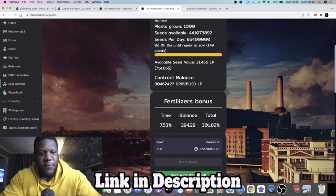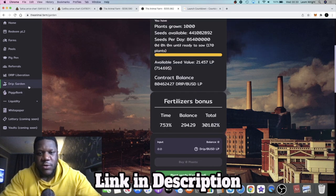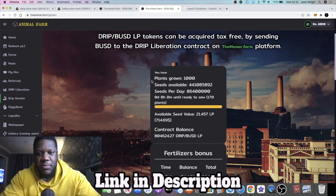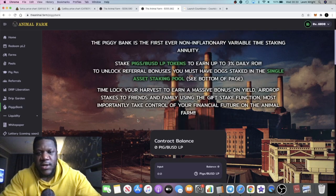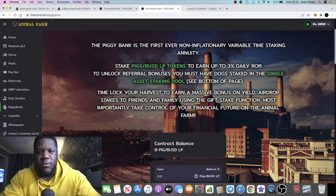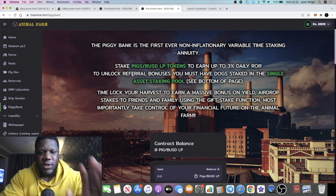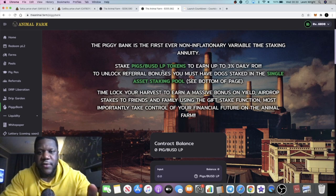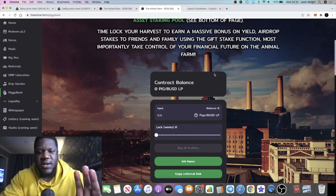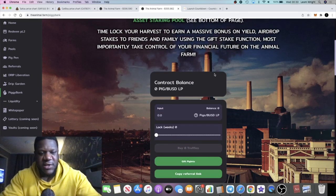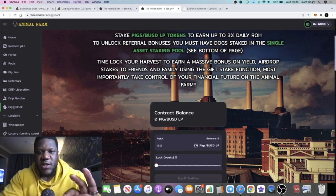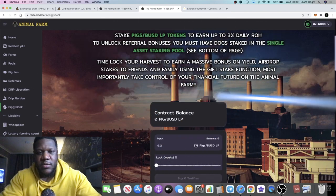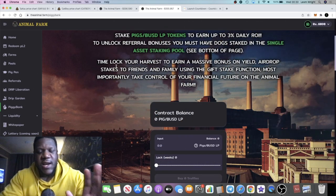This is still paying out three percent a day, but now we also have the Piggy Bank. The Drip Garden is pairing up your drip with BUSD tokens, and of course the Piggy Bank is pairing up your pigs with the BUSD tokens. To unlock your referral bonuses you need to have some DOG staked. We'll take a look at how many dogs you need to have staked in order to take advantage of referrals.